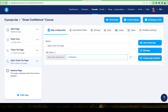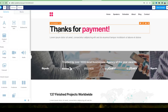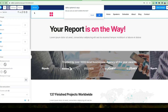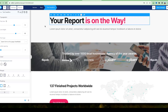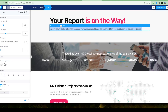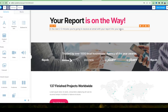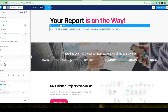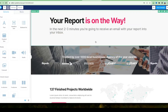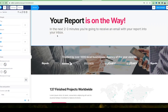Customers will see this page after requesting the free report, so customize it accordingly. Change the heading to something like 'Your Report Is On the Way,' and remove the header at the top. Add text such as: 'In the next two or three minutes you're going to receive an email with your report in your inbox.' Increase the font size using the slider on the left to make it more visible. Best practice is to use the thank you page as an opportunity to convert the customer into a sale right away.